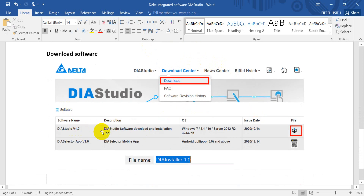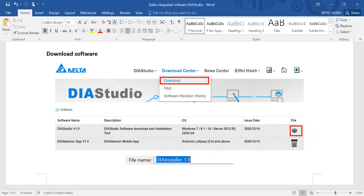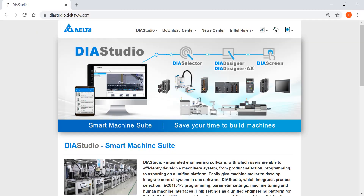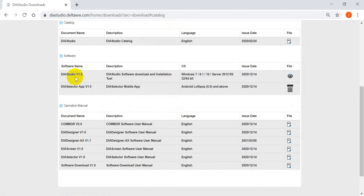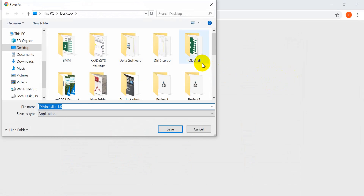Inside the software, you can find DIA Studio version 1.0. After you click to download, the file name will actually be 'diastudio'. So now we go to the download center, click download, and you will see DIA Studio version 1 — and as I mentioned, the file will be named 'diastudio'.